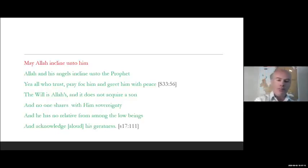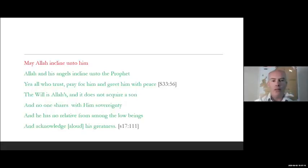Take a look - this is against Jesus again: 'He does not acquire a son, nor does he share his sovereignty with anybody else.' Again, almost all of this can be seen as a polemic against Byzantine Christianity and the idea that Jesus is God.